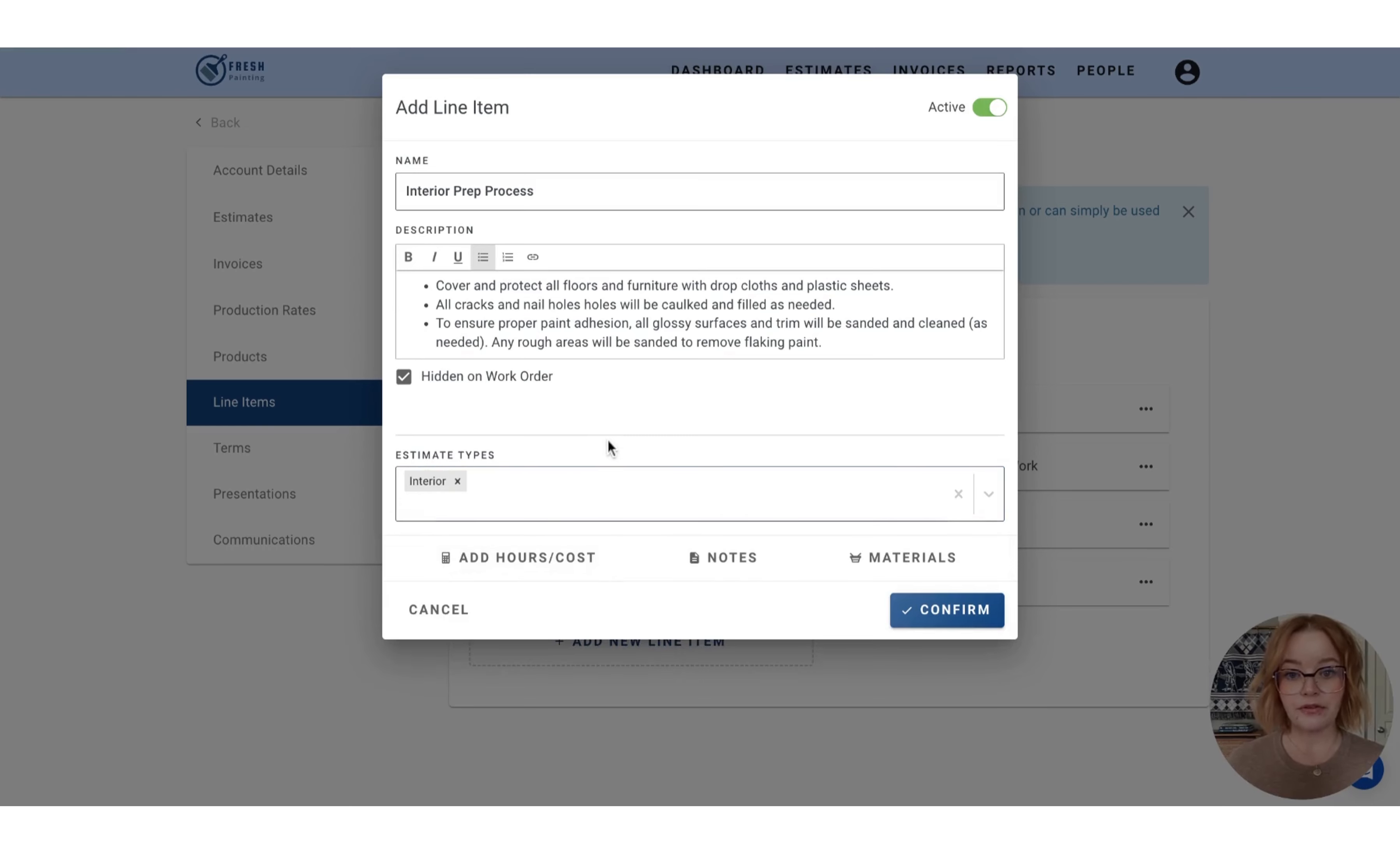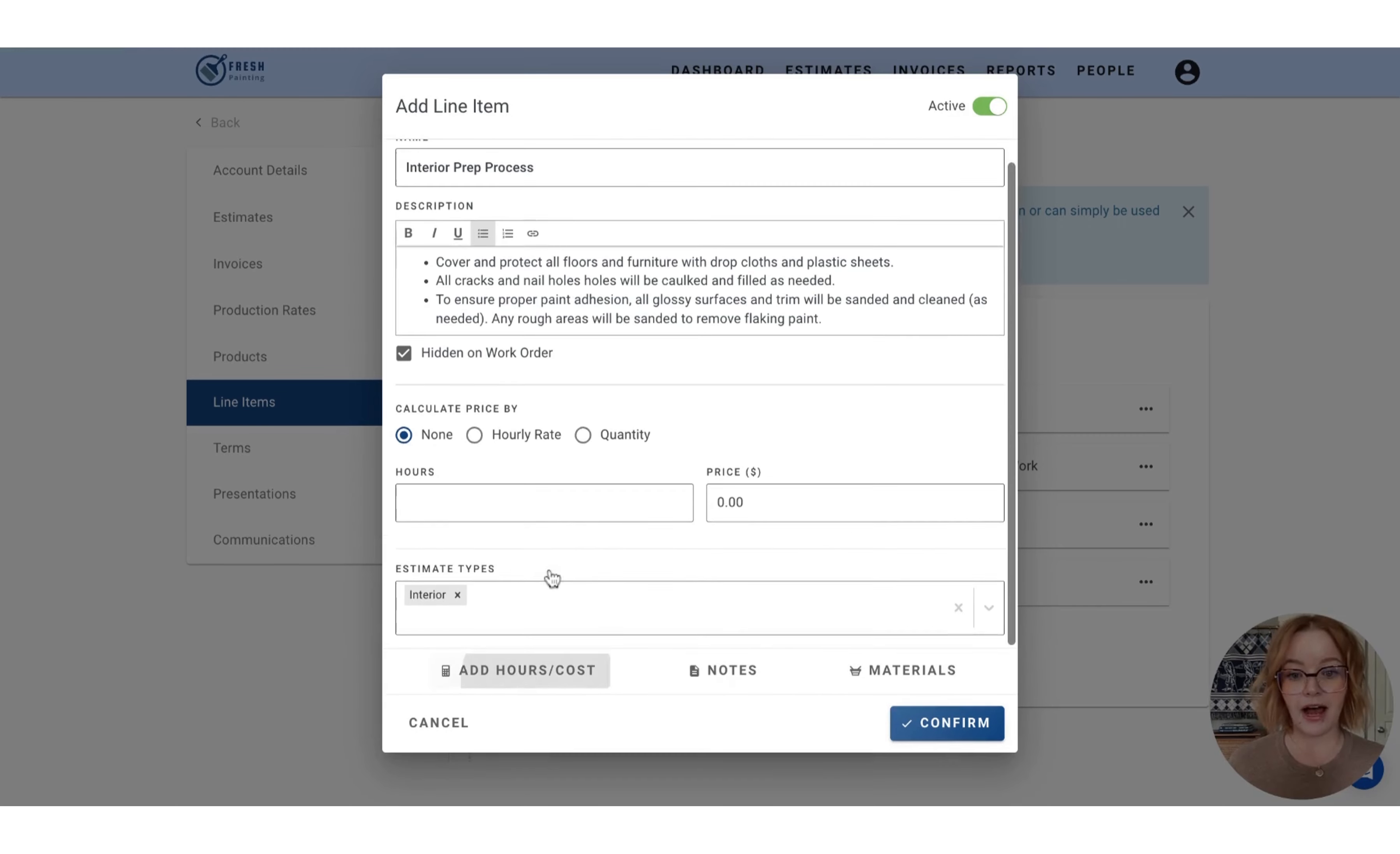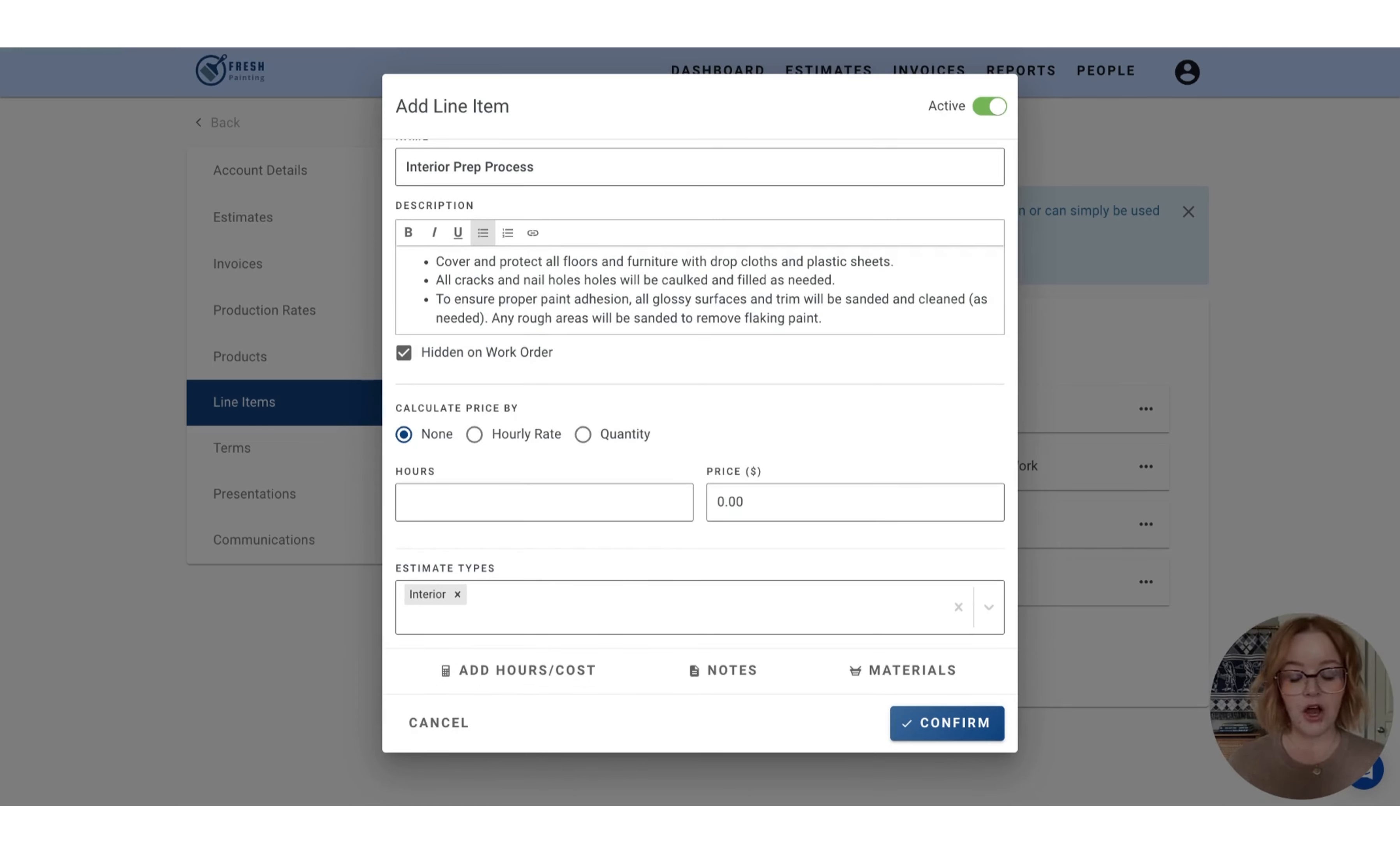Now, if you just want this line item to convey your prep process, you can press confirm and you're good to go. However, line items can also have hours and price included as well. So it's going to operate more so like a production rate without the use of dimensions.